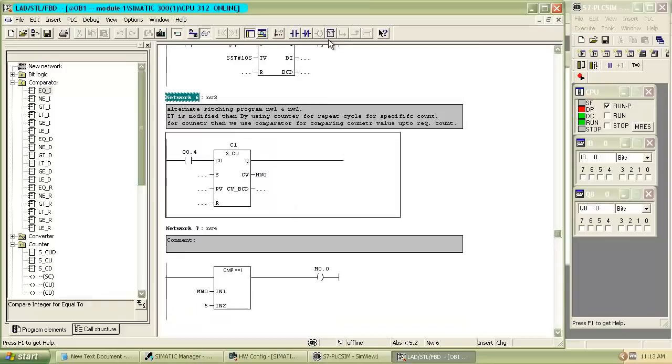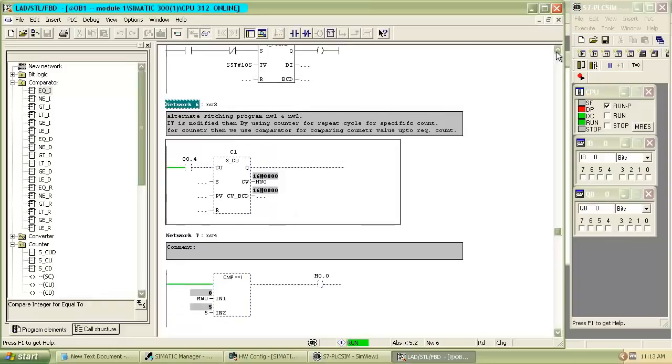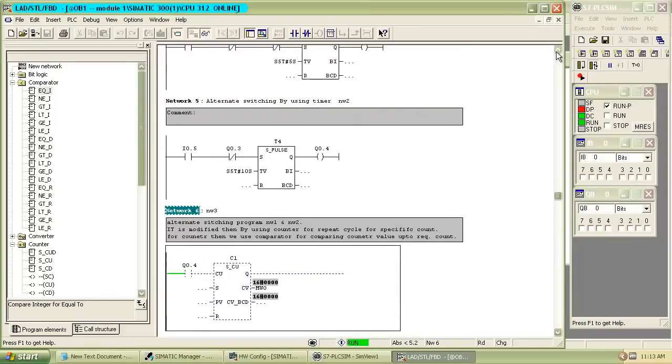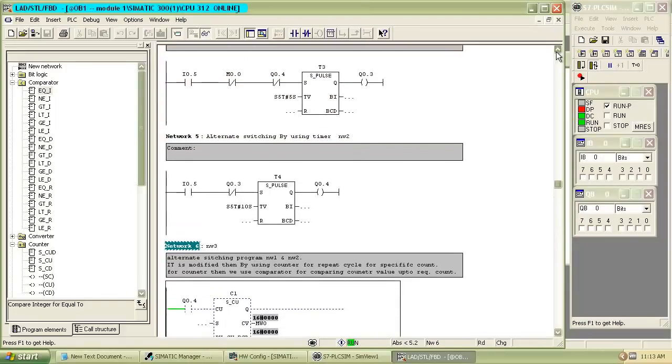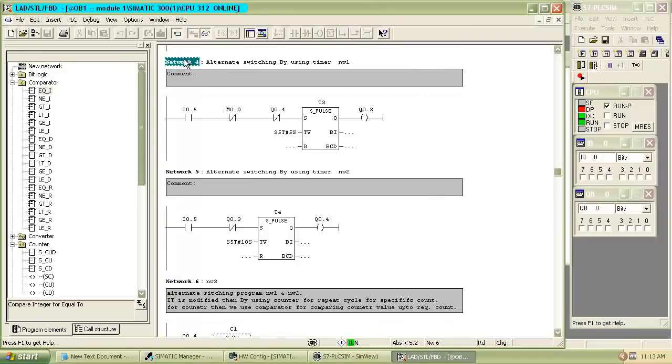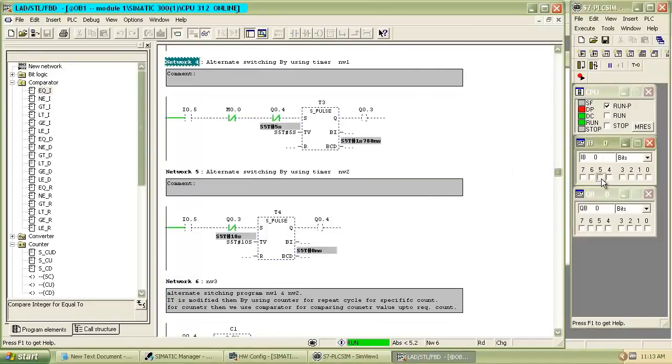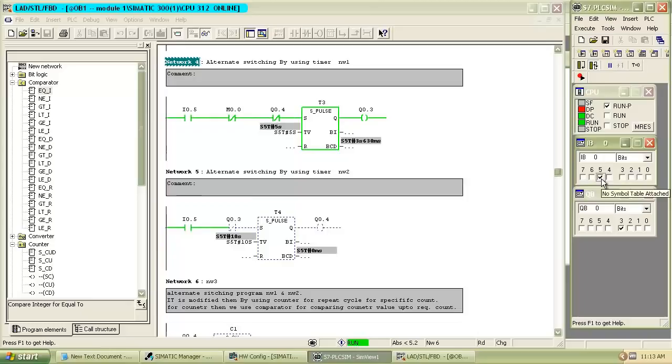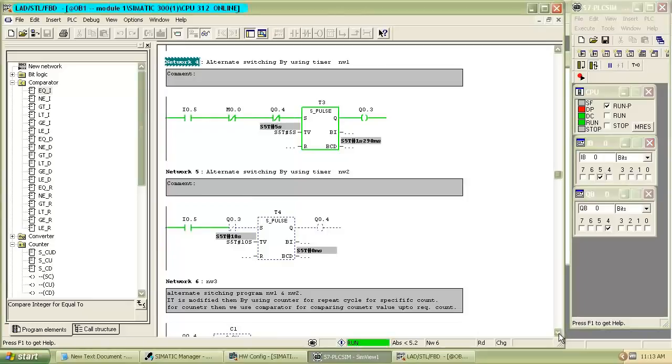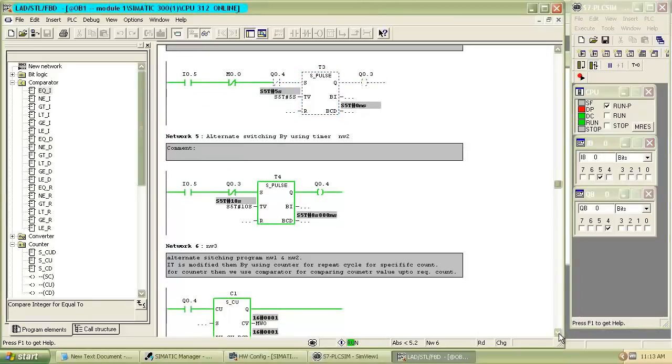Now we run the program. When program goes into run mode, switch on the input I0.5. After that, first pulse timer gets on for 5 seconds, then second pulse timer will start for 10 seconds.